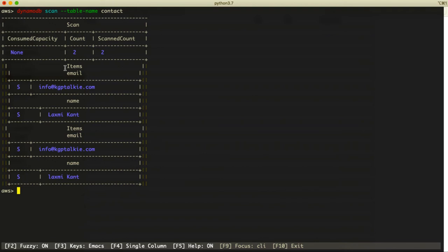We have items with email and name fields. The most recent data appears first, and older data appears at the second index.